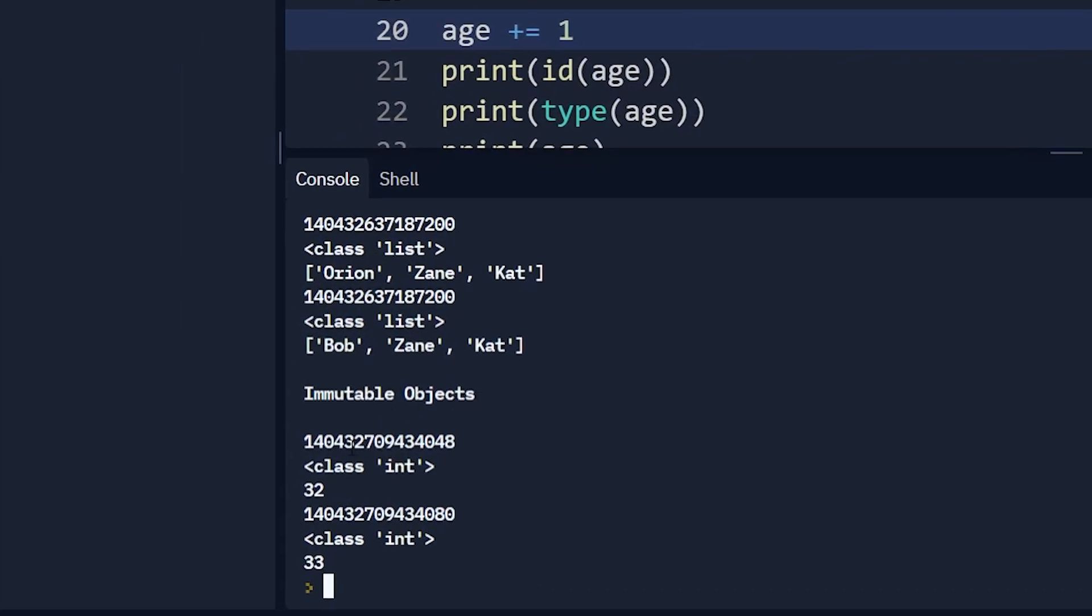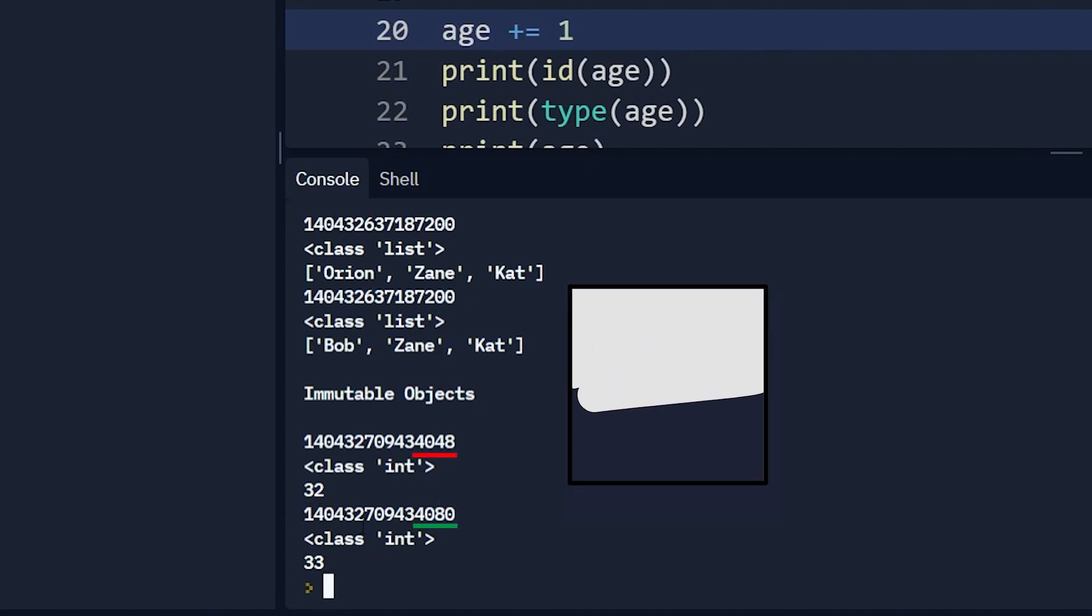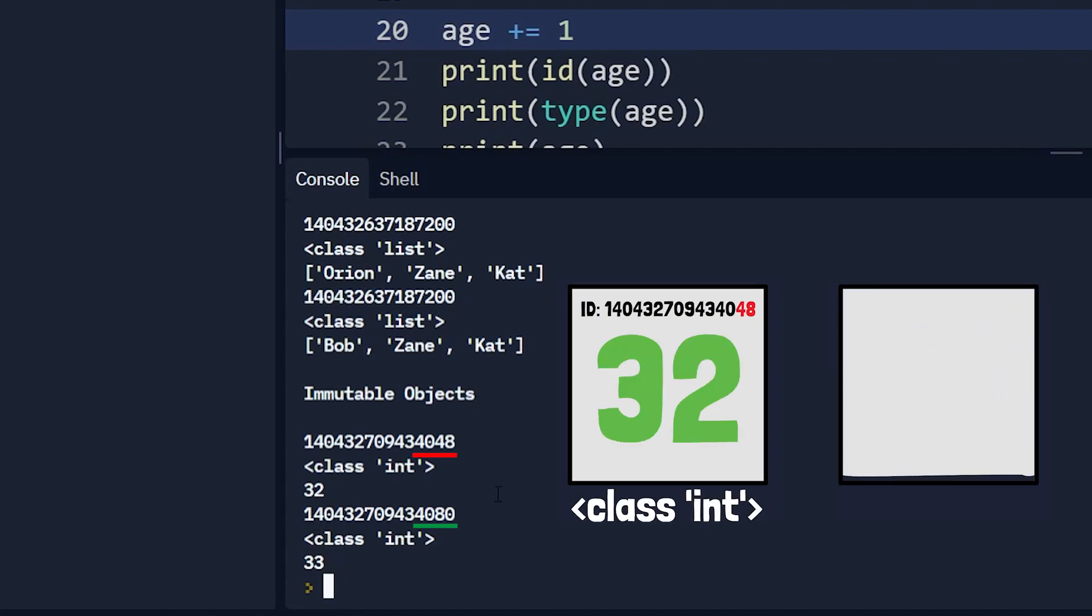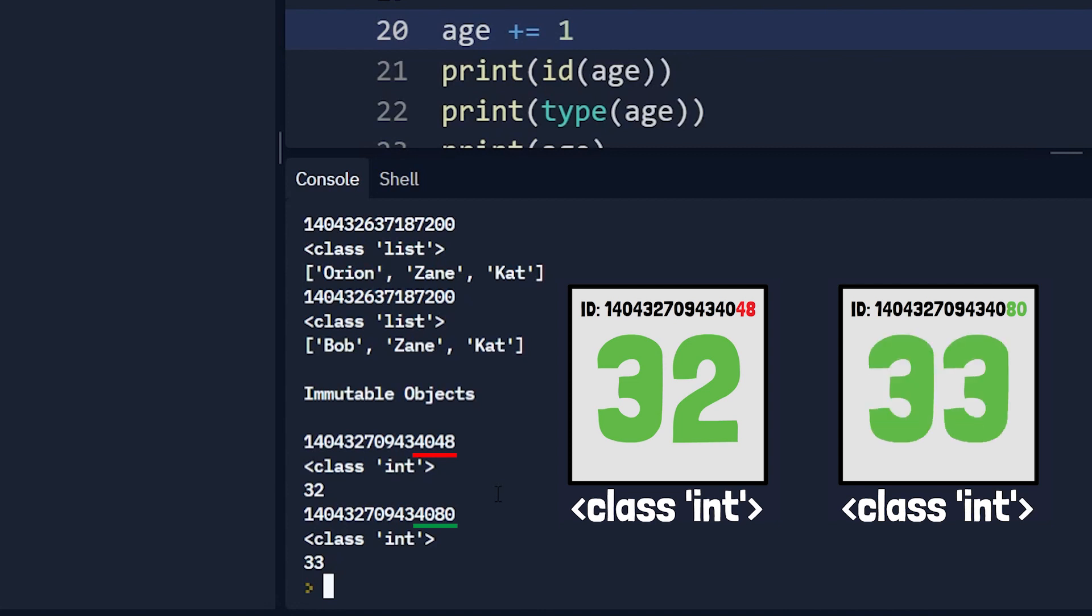And the bottom part here is our immutable objects. So if you look at this, we have an ID, a type, which is int, and then the original value of our age, which is 32. Integers are immutable objects, meaning we can't change them. We can only create new objects. So you'll see below here in order to increment age to 33, it gave us a whole new object ID. So it's creating a brand new object. It is not changing 32 to 33. It's just pointing at a whole new value here. Okay. So that probably makes sense to you.